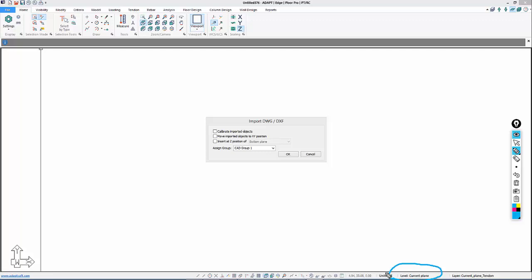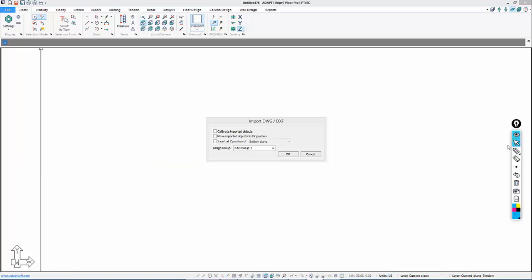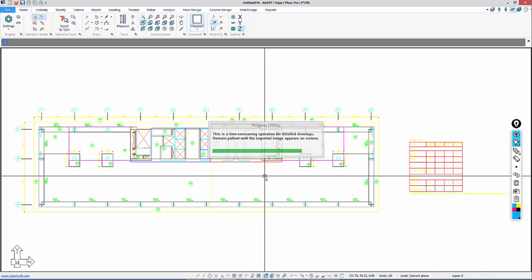We'll use this tool here to show that currently the current active plane is called current plane. By default, we have an elevated plane called current, top, and bottom. We're going to import this into current plane based on this active setting. We'll name this CADImport1 and select OK.